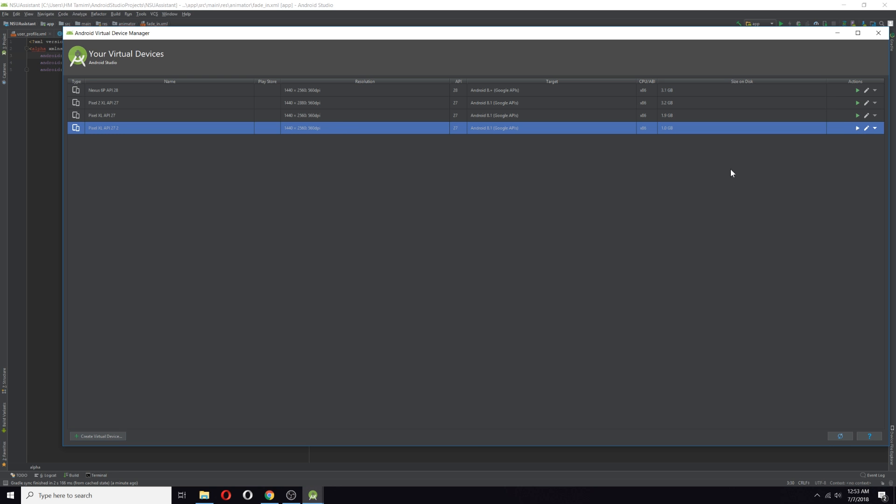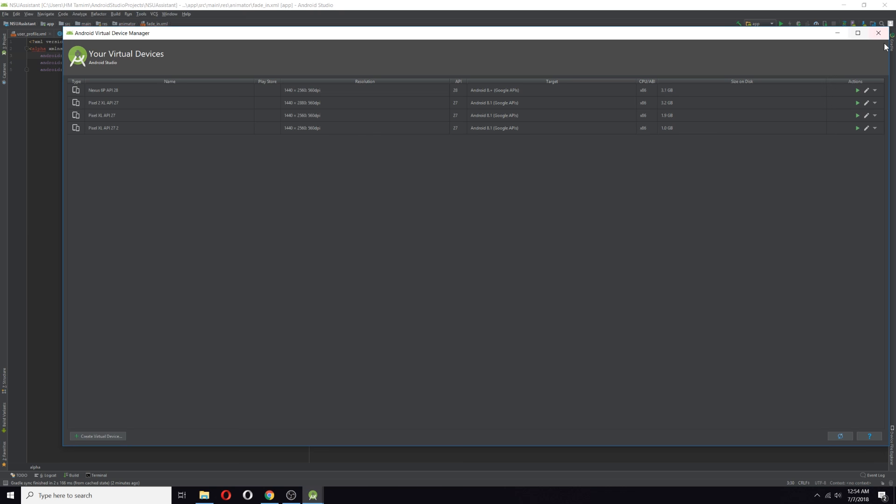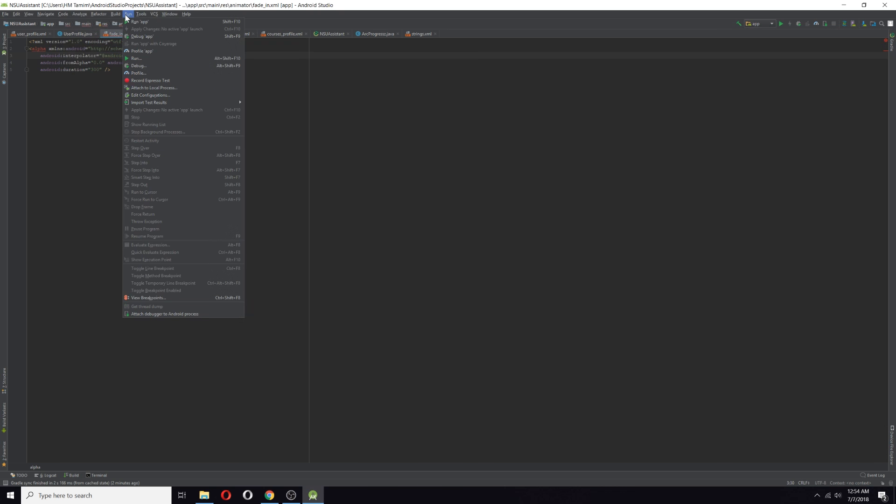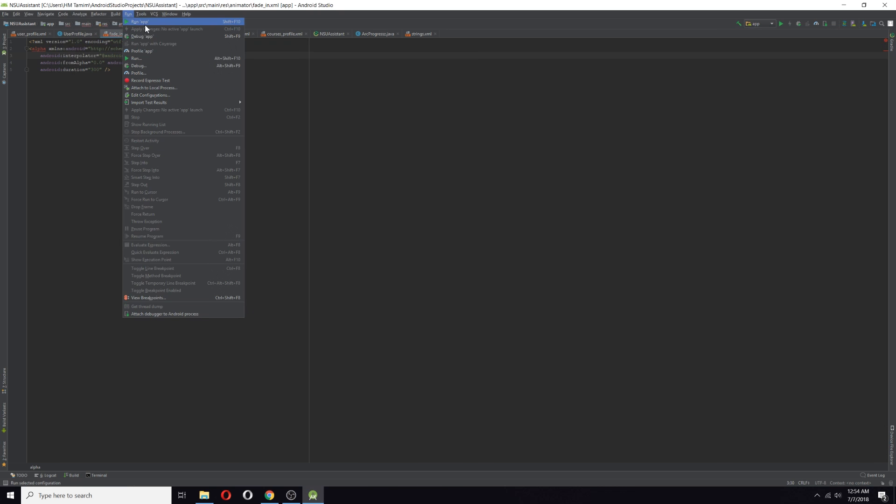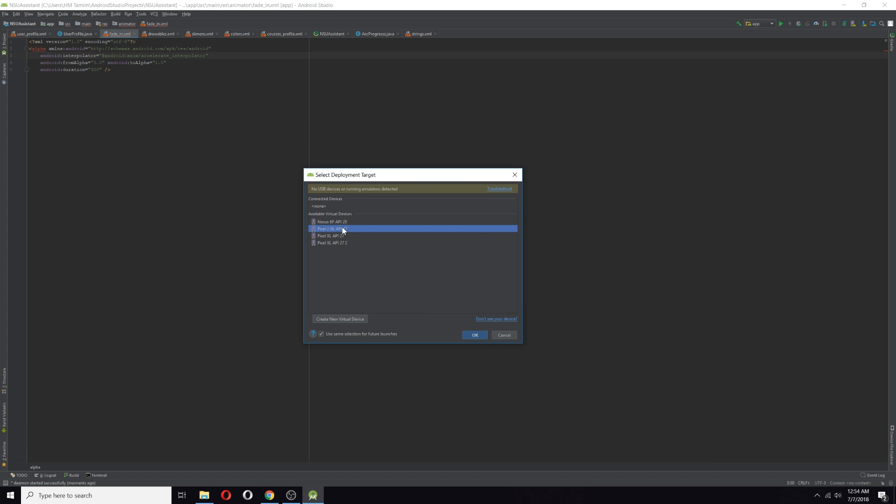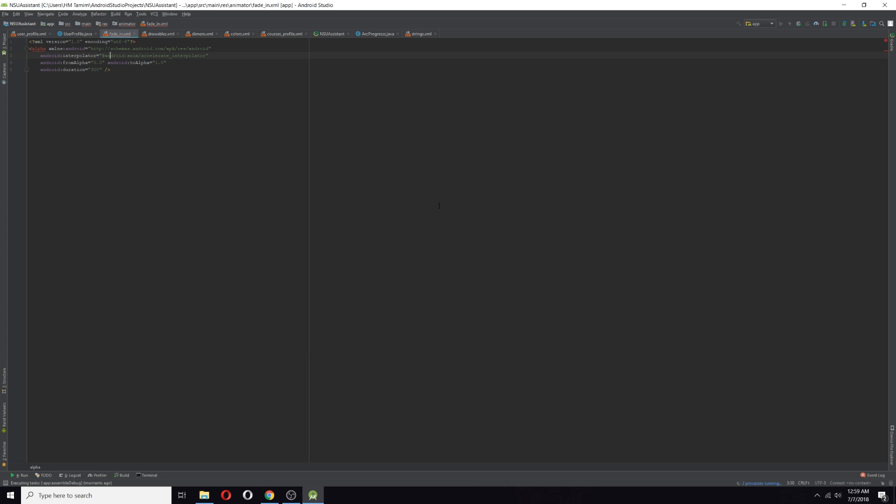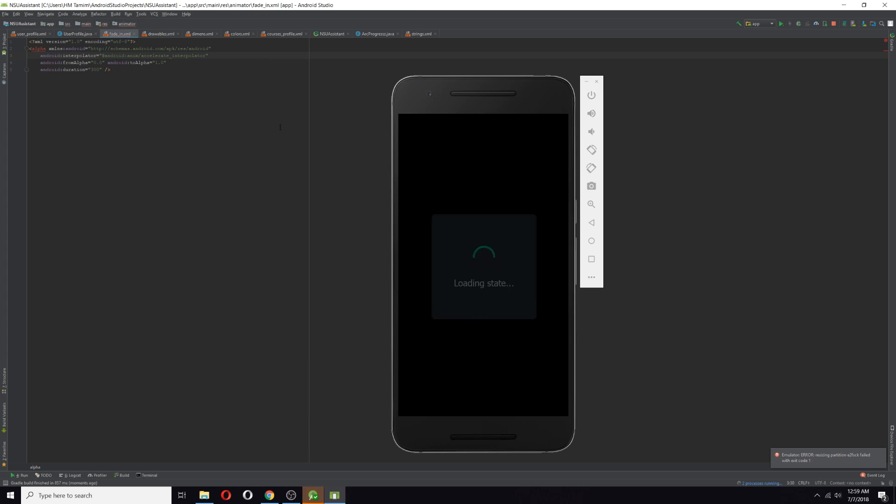After downloading, your virtual devices will be here. Now I can run the app. As you can see, now I select this Pixel 6P I just created and click OK. As you can see, this emulator is running on my Ryzen PC.